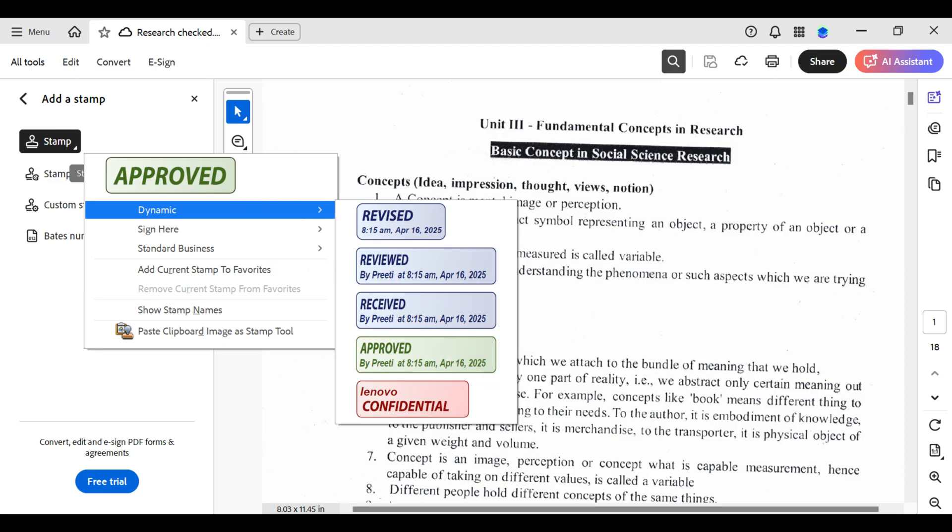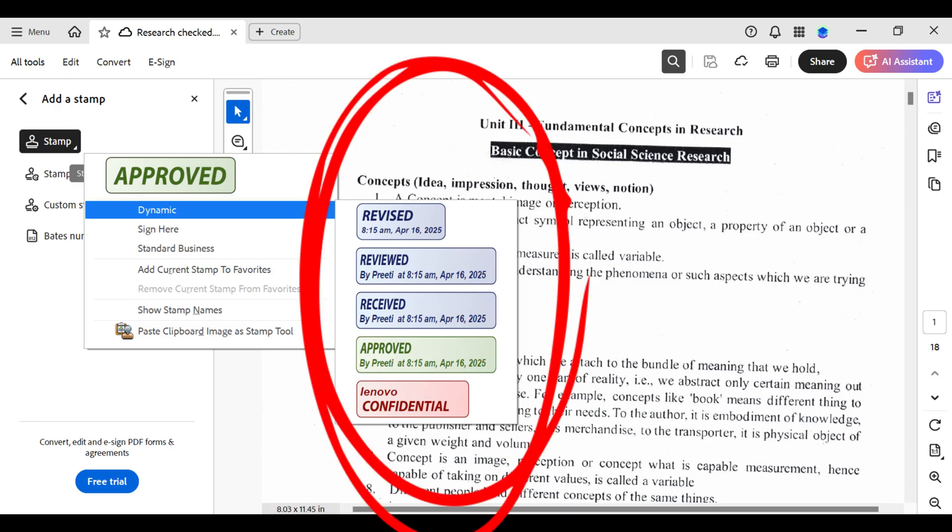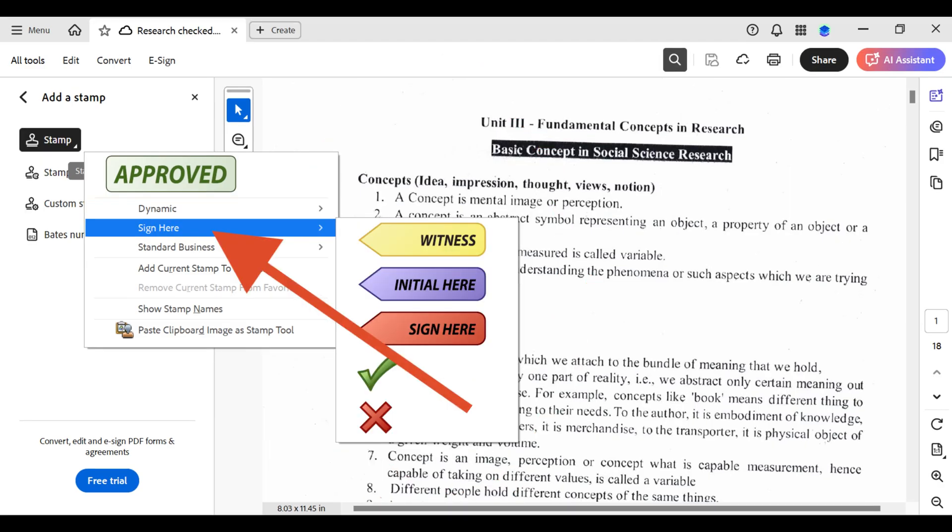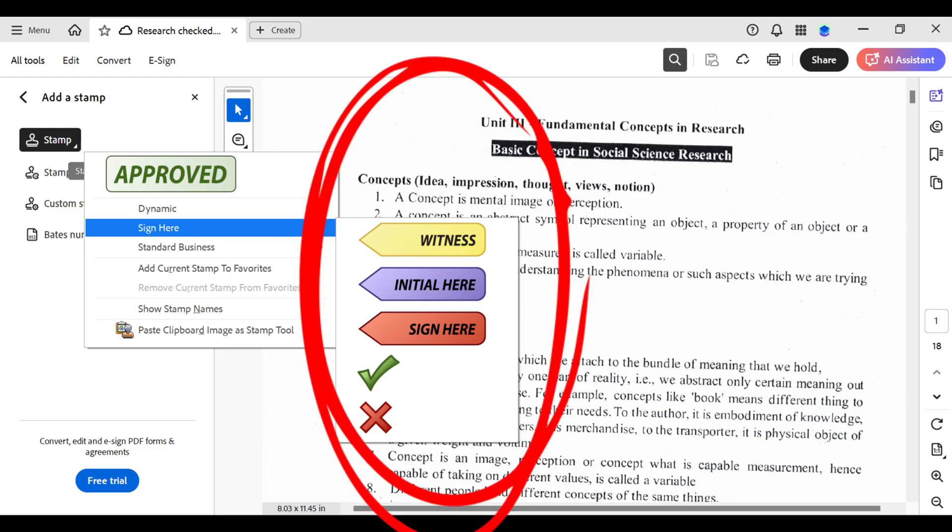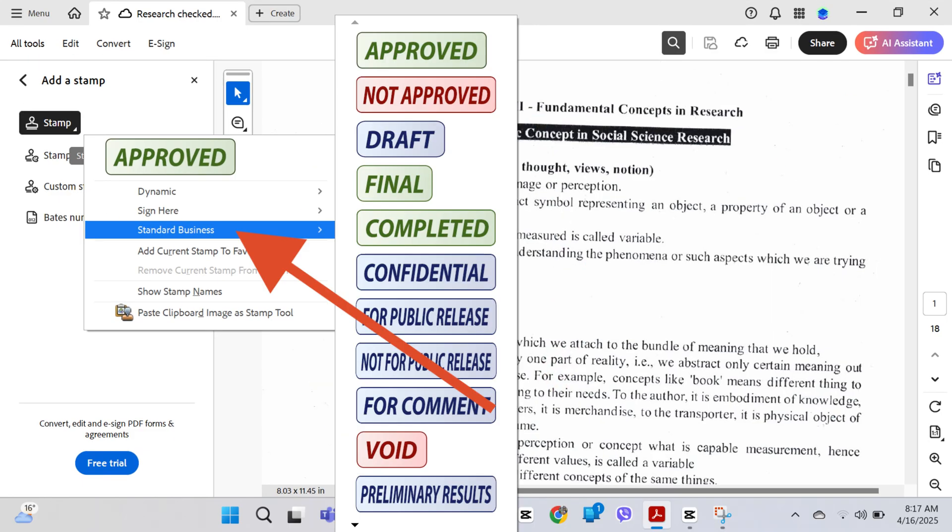There's dynamic. Under the dynamic, there's revised, reviewed, or received, approved, confidential and there's a sign here. Under ways, you can add witness initial here or sign here.